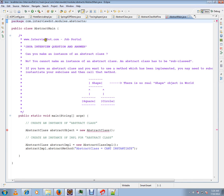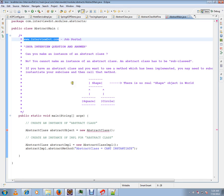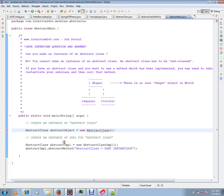This is from interview.com, a job portal. In this video I'm going to talk about basic Java integration. The question is: can you make an instance of an abstract class? I have an abstract class here.